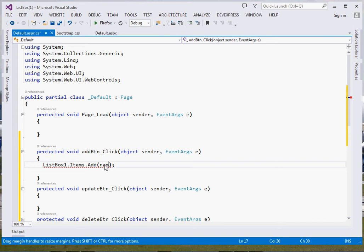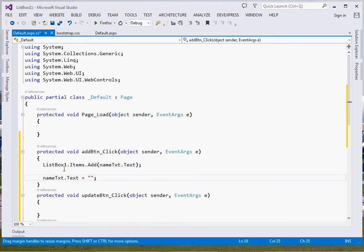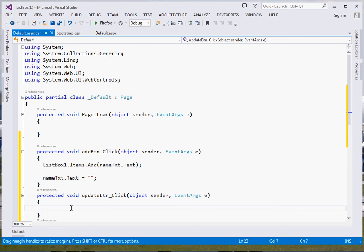We shall be adding value or data one by one because they shall be entered at runtime. So that one, and then here we just pass whatever the user shall have typed, nameText.Text, and that's it. Then we just clear our text box. Now that is for adding.